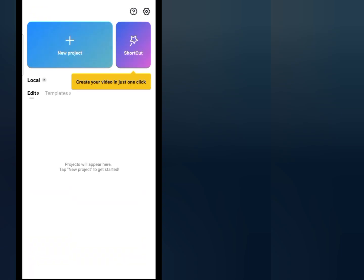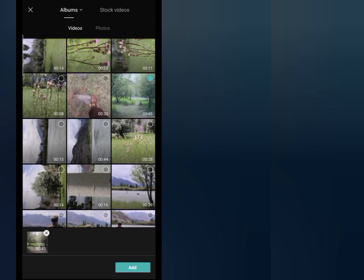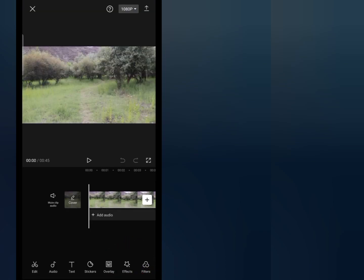First of all, open your CapCut and tap on new project. Select a video in which you want to add some sound or music. Like I have selected this video, now tap on add from the bottom of the screen.